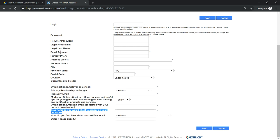The second important thing is your email address. My preference is to give your personal email ID when registering, even though you are attached to an organization. Use your personal email ID because you may change your organization within the two-year span, and if you attach it to your organizational ID it will be difficult to recover your account.